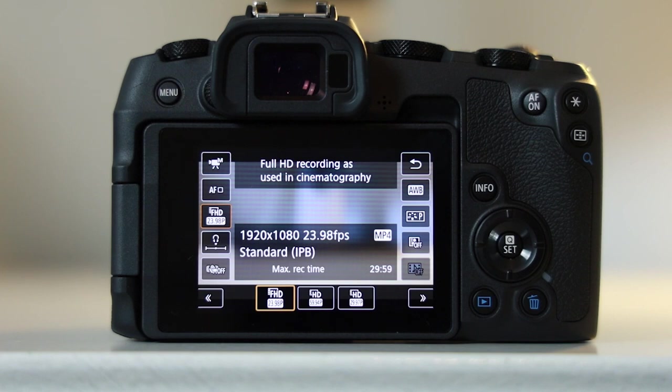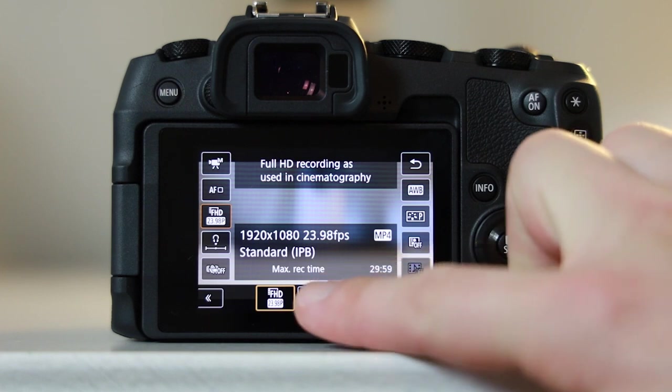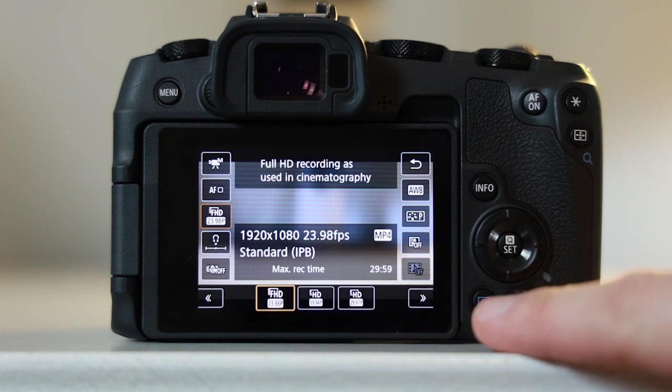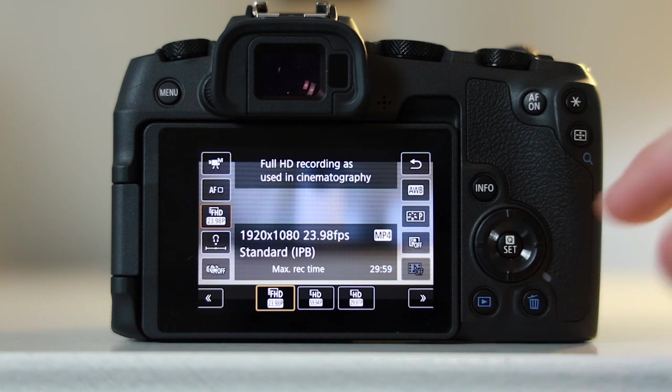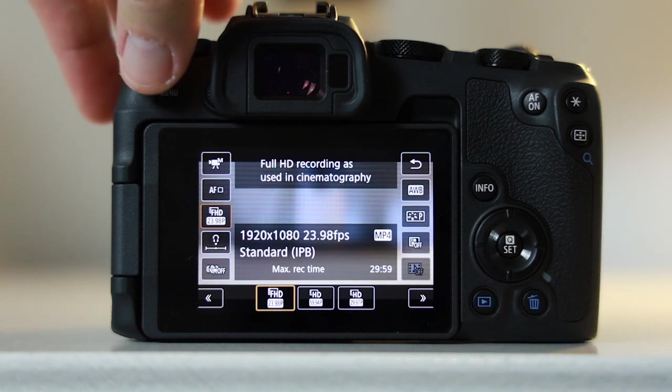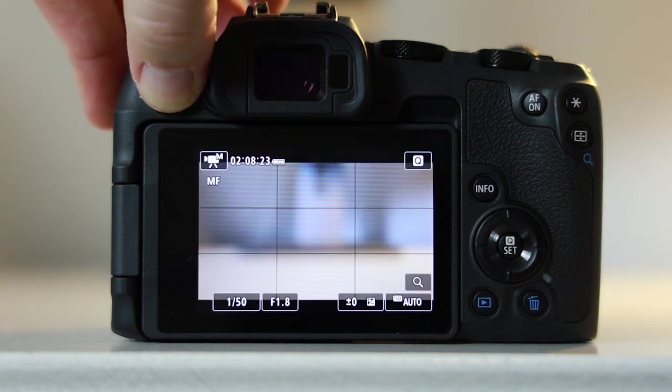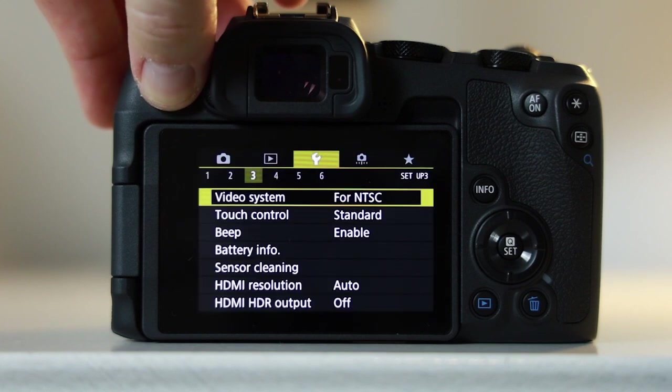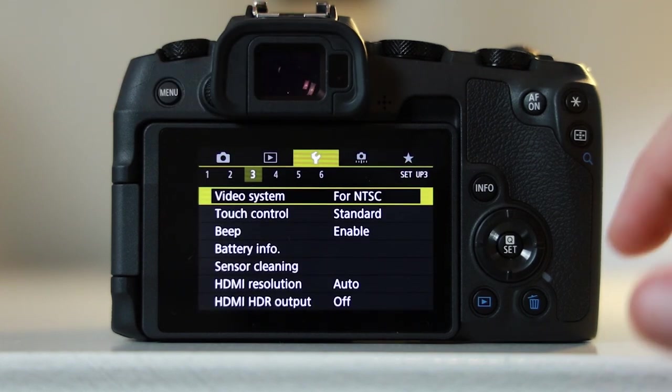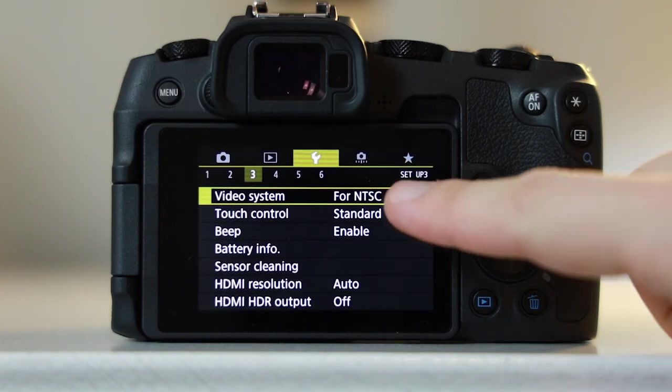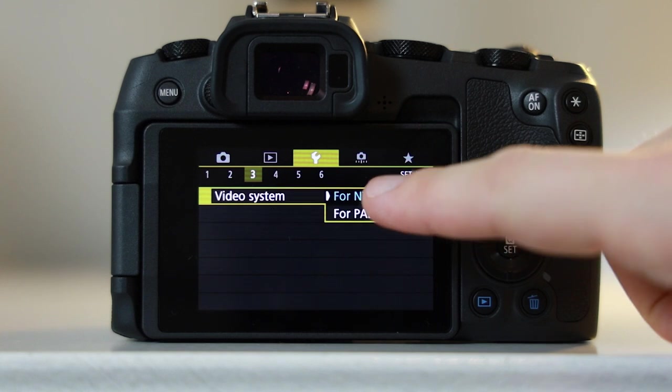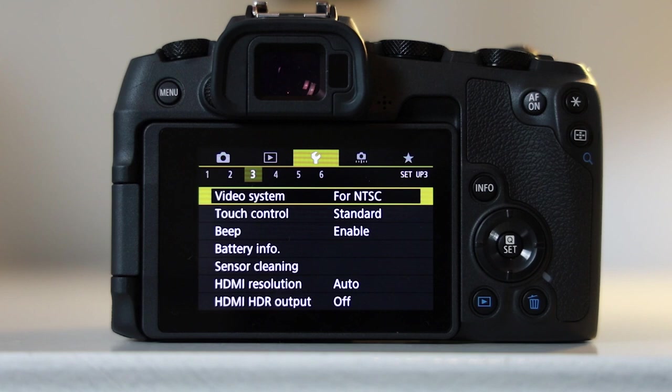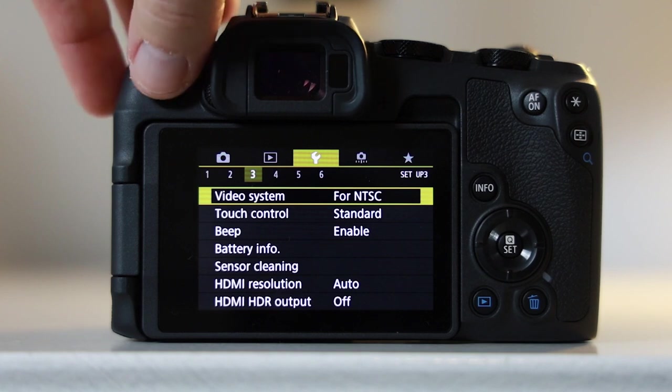Now if you don't see this on your screen, it's because you don't have the latest firmware or you haven't swapped it over in your video system. If you want to learn how to download Canon firmware, you can do that by clicking this video showing at the top of the screen now. Alternatively, click into the menu and change your video system over to NTSC.